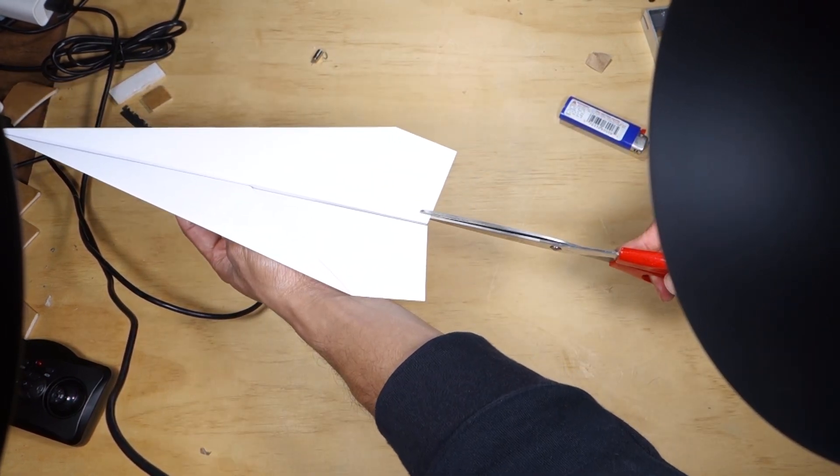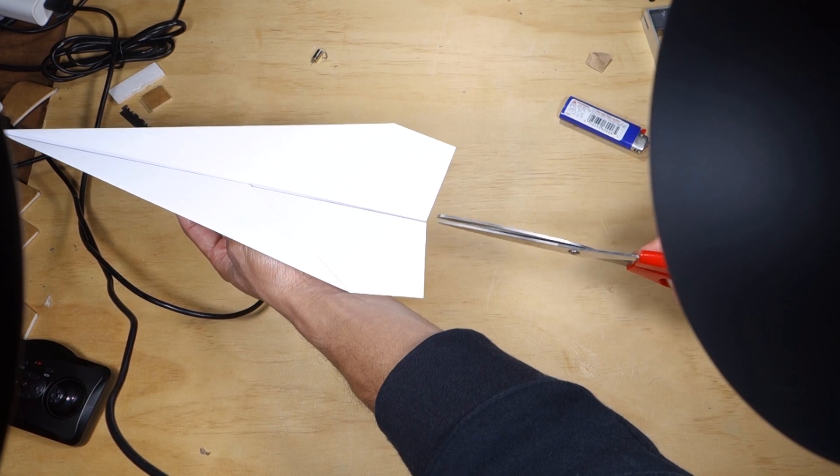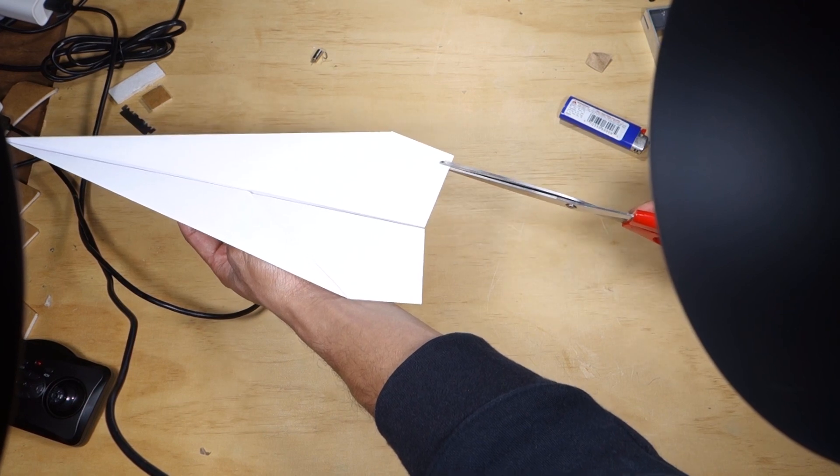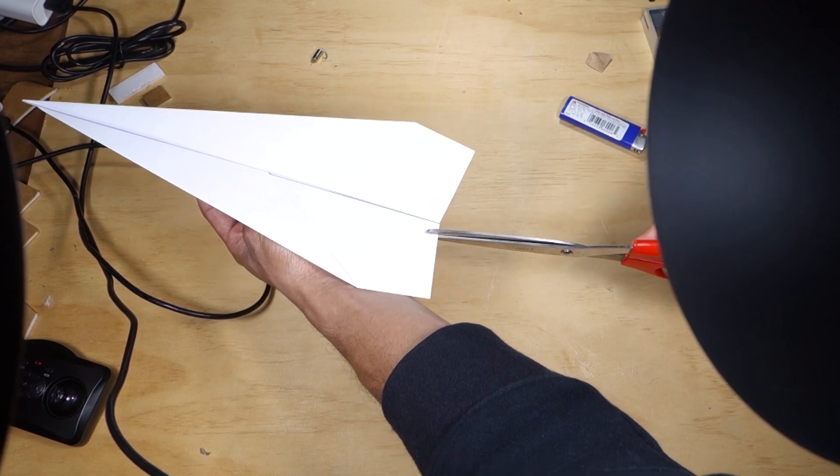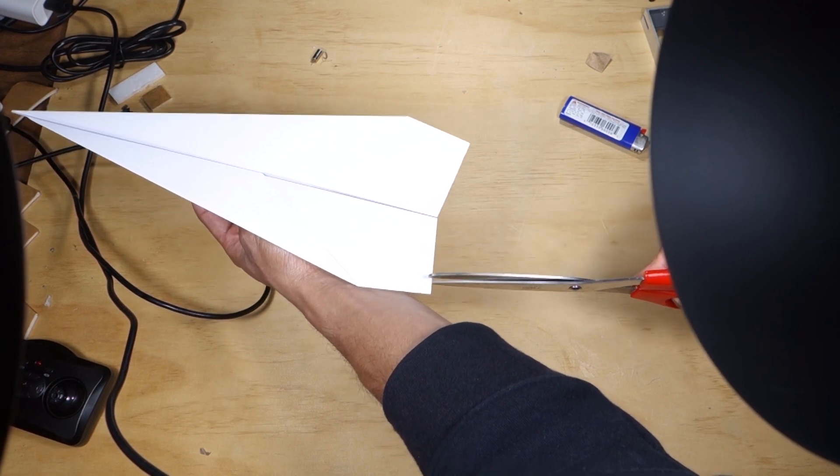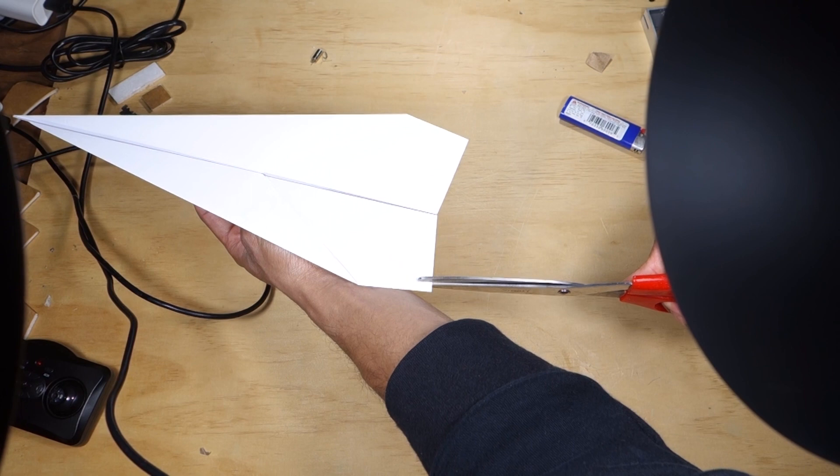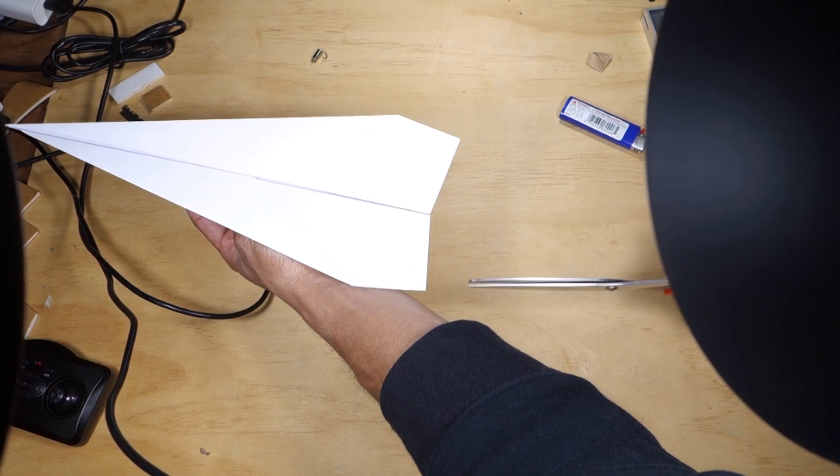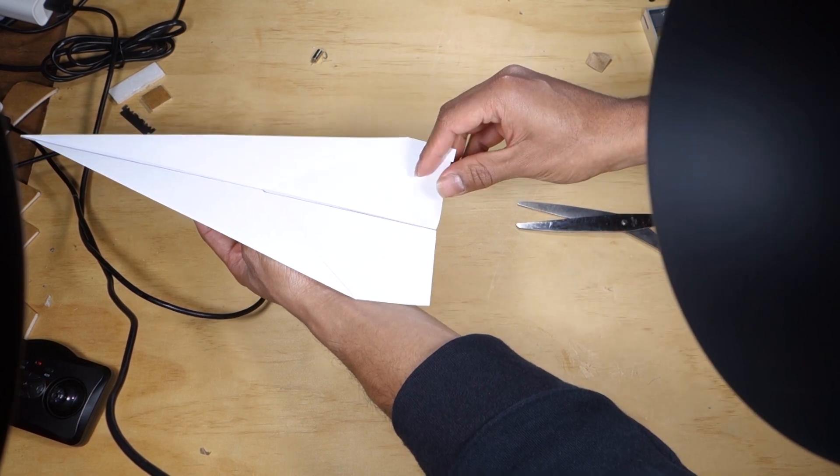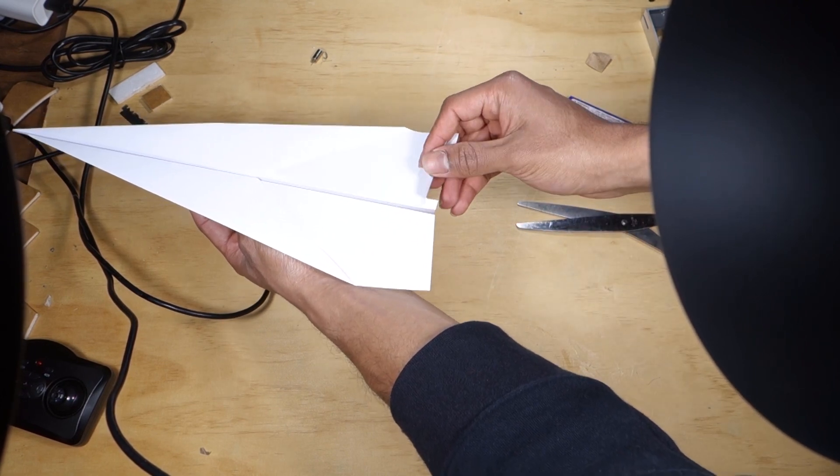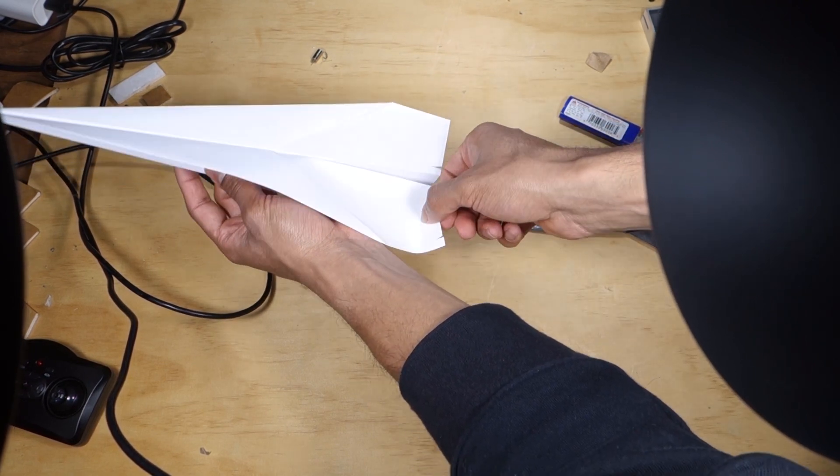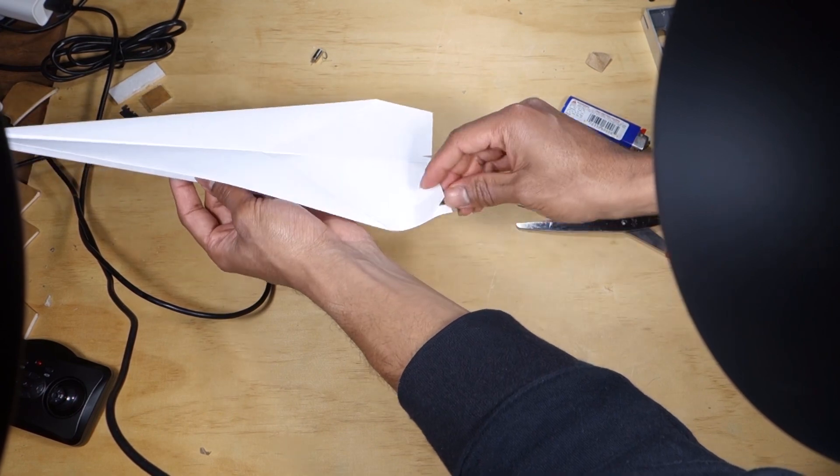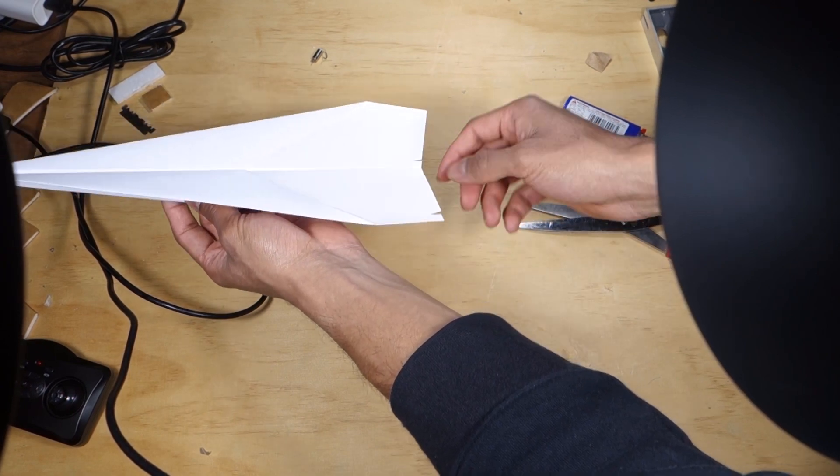Use scissors to cut small flaps into the wings as shown. We're going to use these as like a makeshift elevator so that we can trim how the plane flies later. Bend them a little bit upwards but we'll probably need to adjust this later.